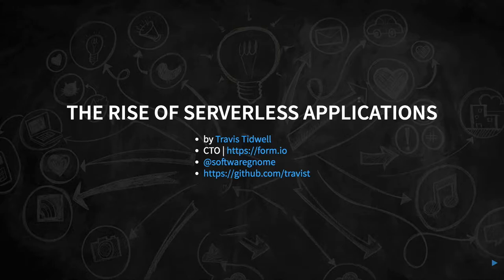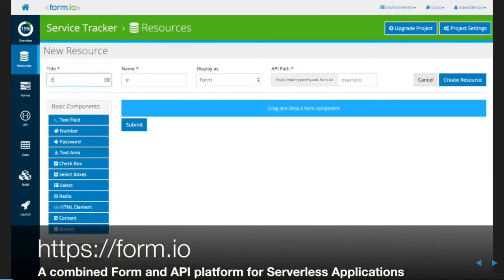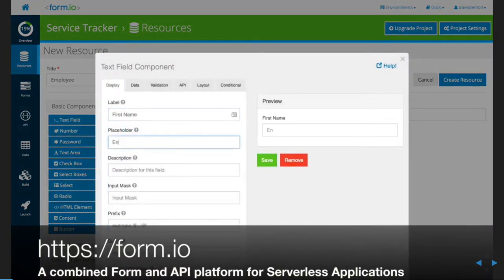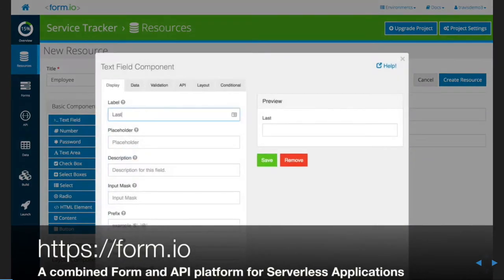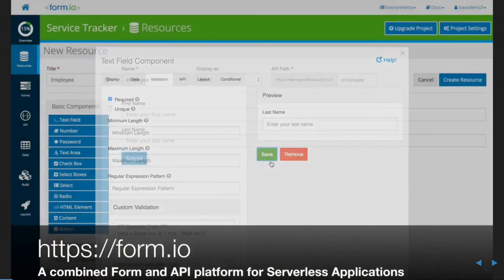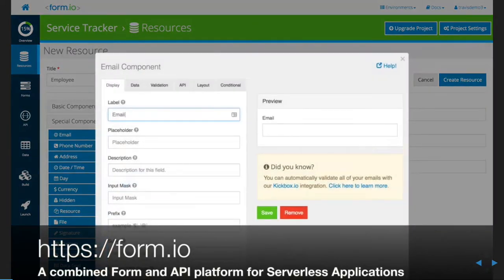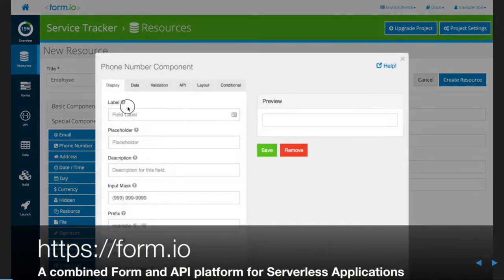We've also contributed a lot to open source. Form.io is a form and data management platform built specifically for serverless applications. It offers a drag-and-drop form-building capability where you can build forms. These forms are represented as JSON schemas that can be loaded into serverless applications. They're also entirely API-driven, so all of the schemas are built for serverless applications. If you have form and data management needs for your serverless applications, that's what Form.io does.